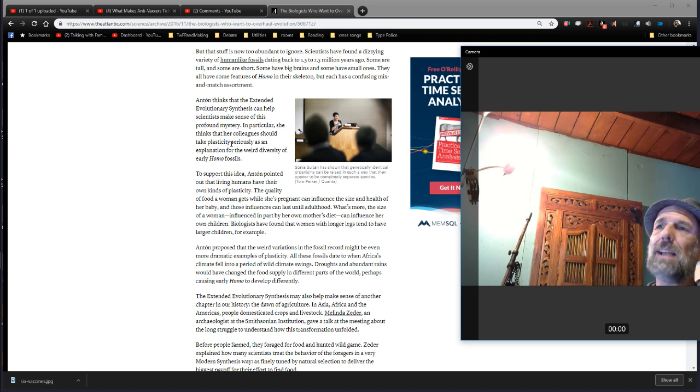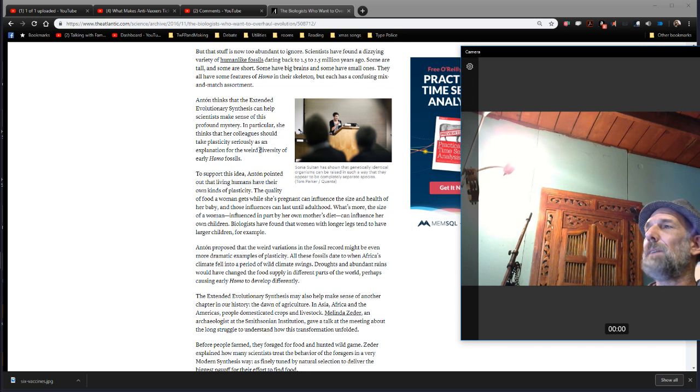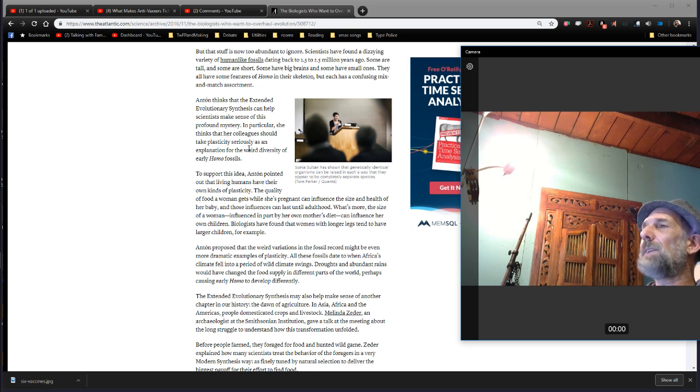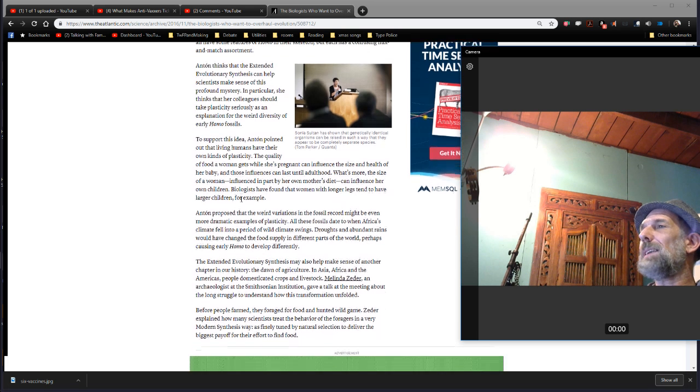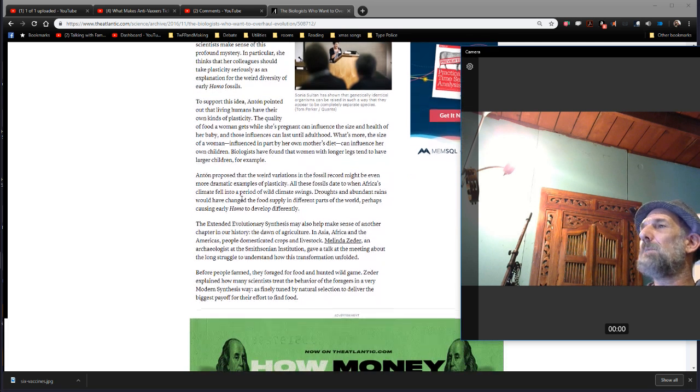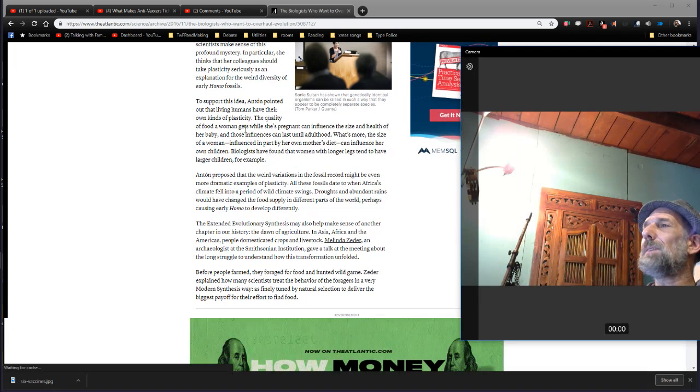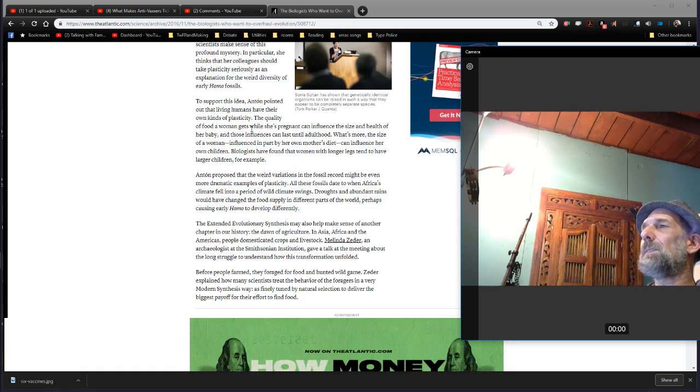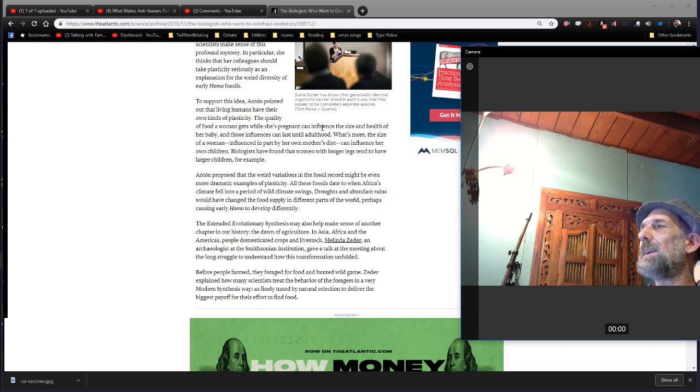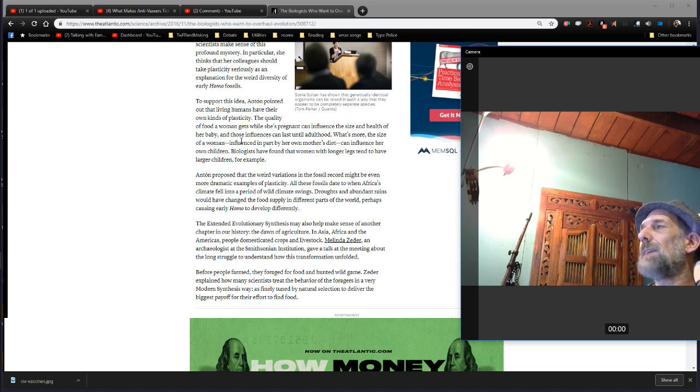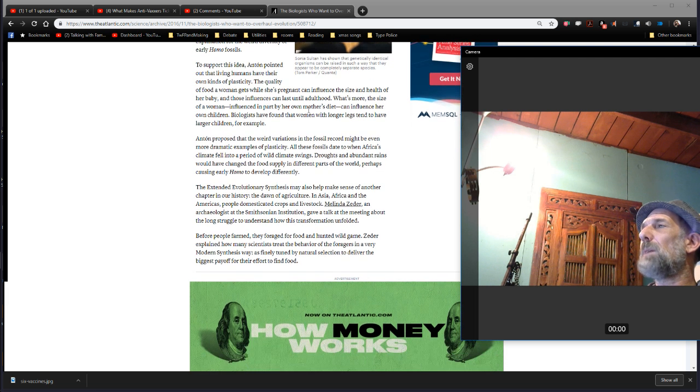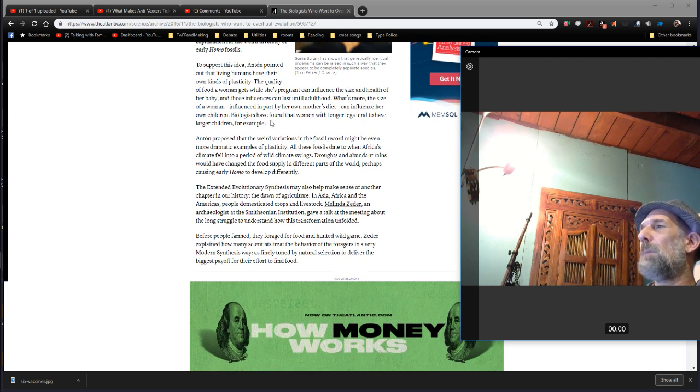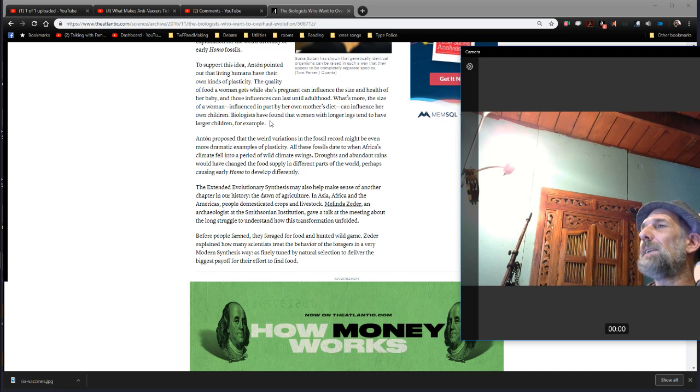This can help explain that this extended evolutionary synthesis can help make sense of this profound mystery that evolution doesn't explain at all and is contraindicative of the predictions of evolution. In particular, she thinks that her colleagues should take plasticity seriously as an explanation. To support this idea, Anton pointed out that living humans have their own kinds of plasticity. The quality of food a woman gets when she's pregnant can influence the size and health of her baby, and those influences can last until adulthood. What's more, the size of a woman, influenced in part by her own mother's diet, can influence her own children. Biologists have found that women with longer legs tend to have larger children.